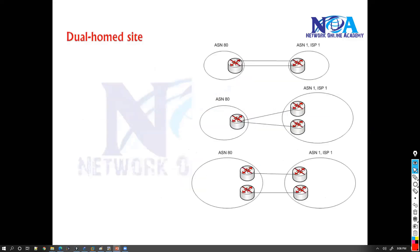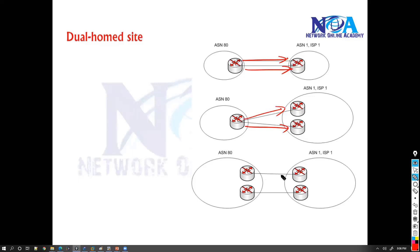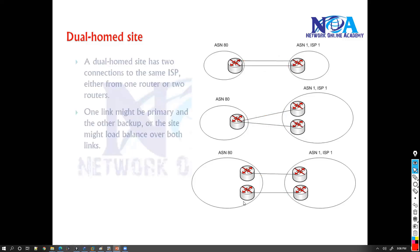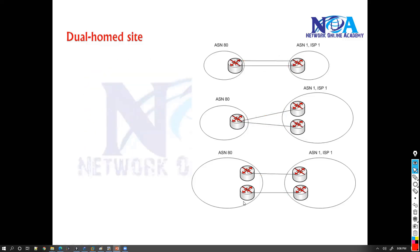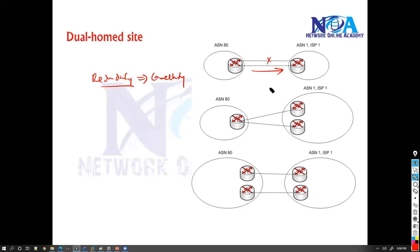Now dual home site is nothing but you have dual connections to the service provider. You can see there are two connections, either going from same router to same router, or maybe from same router to two different routers, or maybe two different routers. Now the good thing about this kind of connection is it's going to provide you the redundancy for the connectivity, which means if any one of the links fails, still you have an alternate path to go to the service provider or to route the packets.